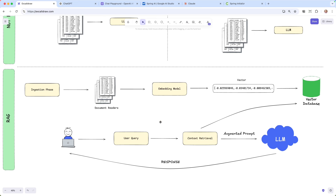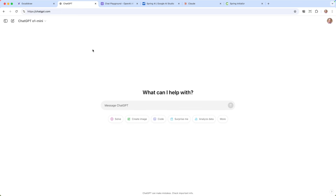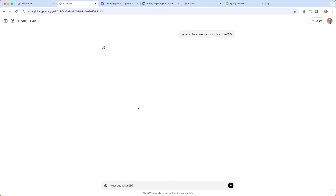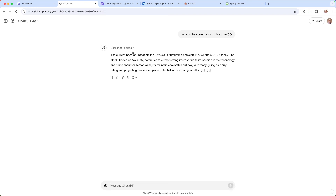So now we have this augmented prompt with our user query and any information that is relevant, and we're sending that off to the LLM. Once it has that, it can go ahead and generate its response and return back to us. I want to show this off a bit more. I'm going to choose GPT-4o here and ask: what is the current stock price of AVGO, which is Broadcom, the company I work for. See it's actually searching up here, and it was able to give me the current stock price because it went out and searched the web in real time.